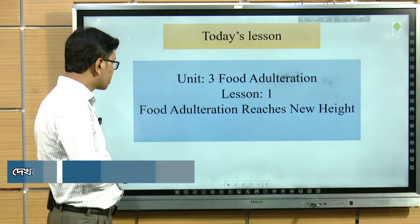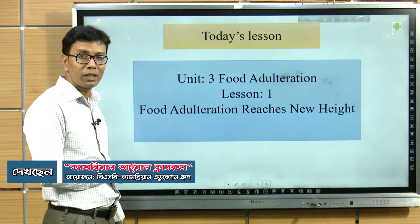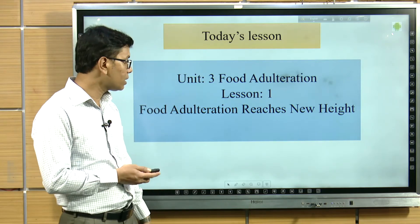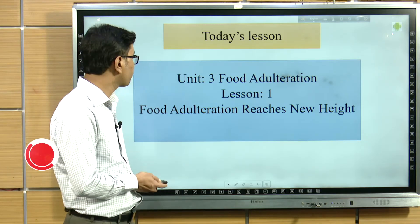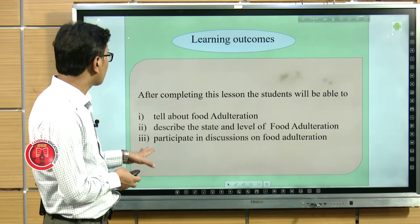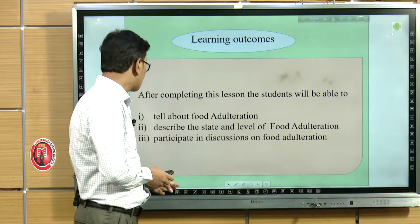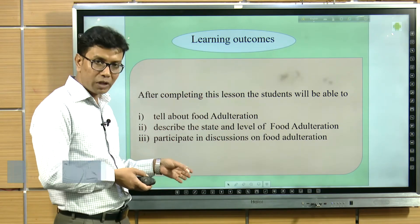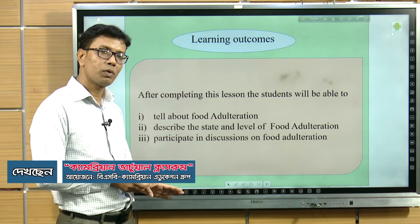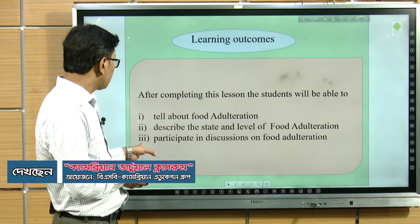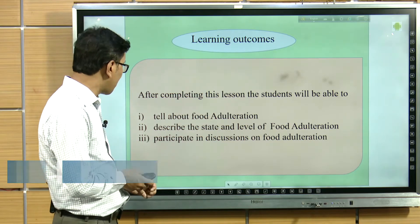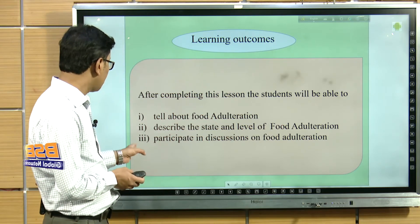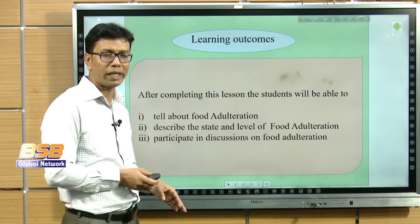Now let us see our today's lesson: Lesson 1, food adulteration reaches new height — meaning the level of food adulteration is not confined to a small sphere. Studying this topic, you will be able to describe what food adulteration is, what its impacts are, and you will be able to participate in discussions on food adulteration.